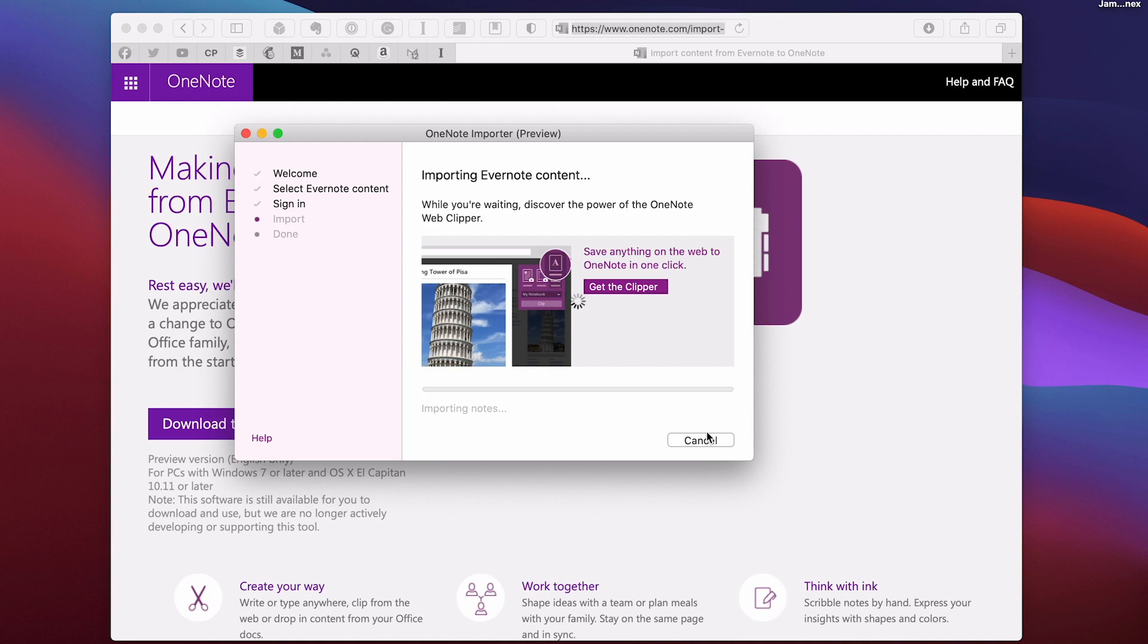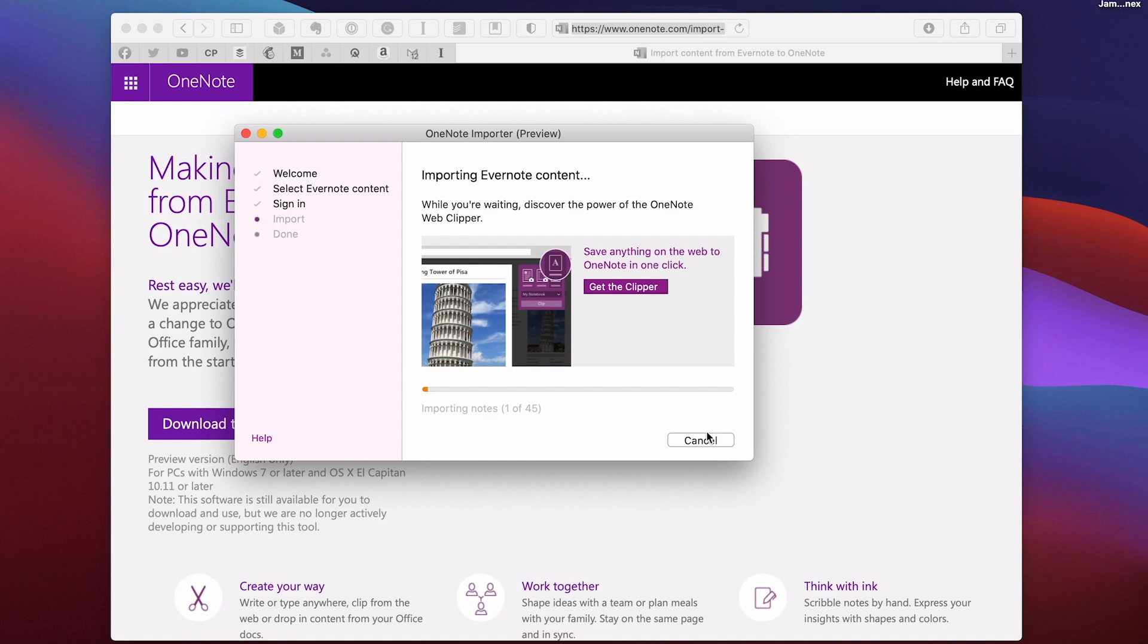And again now with OneNote, it seems to take a little bit longer. As you can see, it's importing the notes but it is taking a while. So maybe make yourself a cup of tea. Now this is 40 notes... 44 notes that I'm importing.